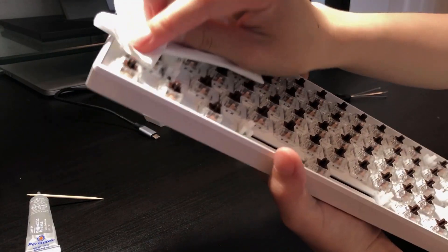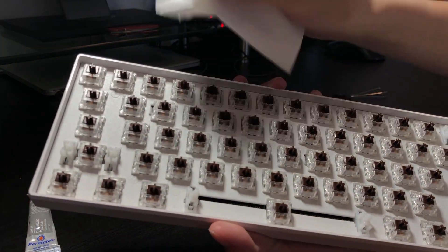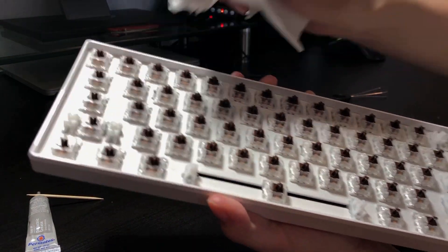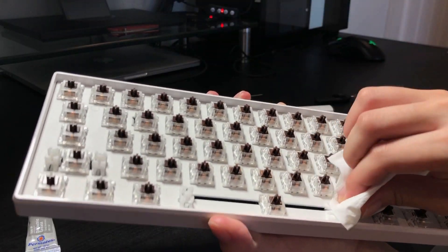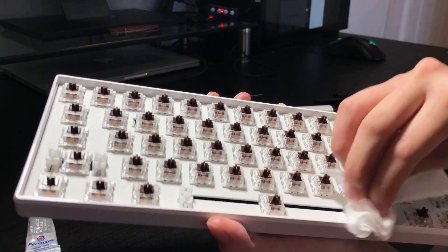If you ended up with any lube outside of the stabilizer socket, you want to wipe that down with the tissue before putting the keycaps back on, to avoid getting any lube on the insides of your keycaps.